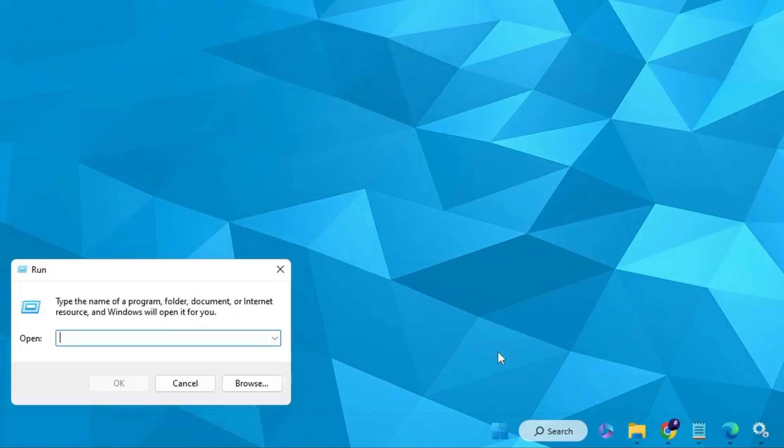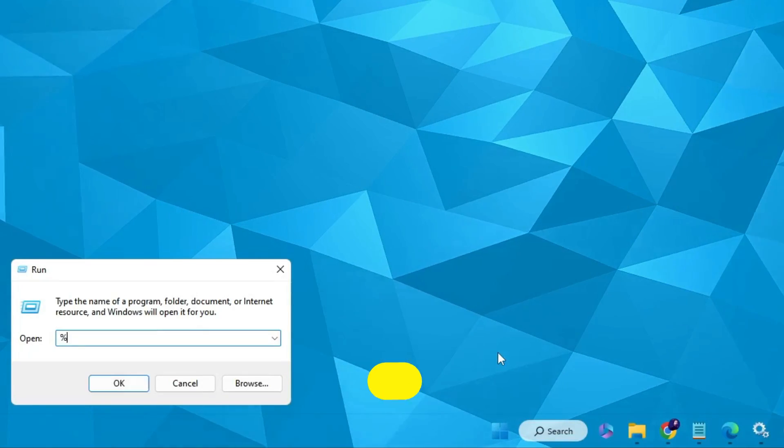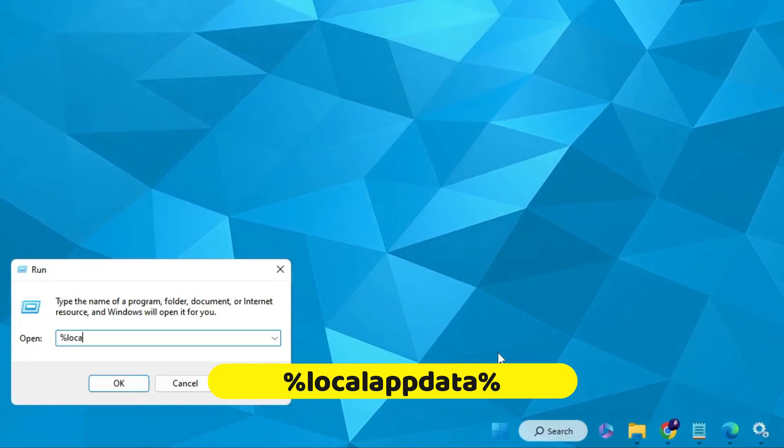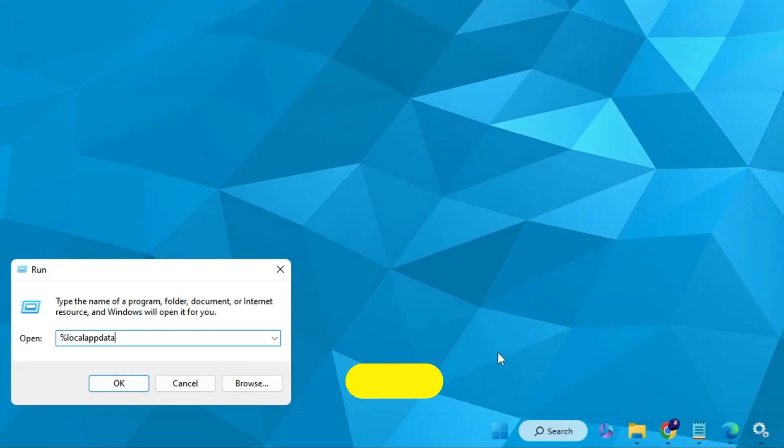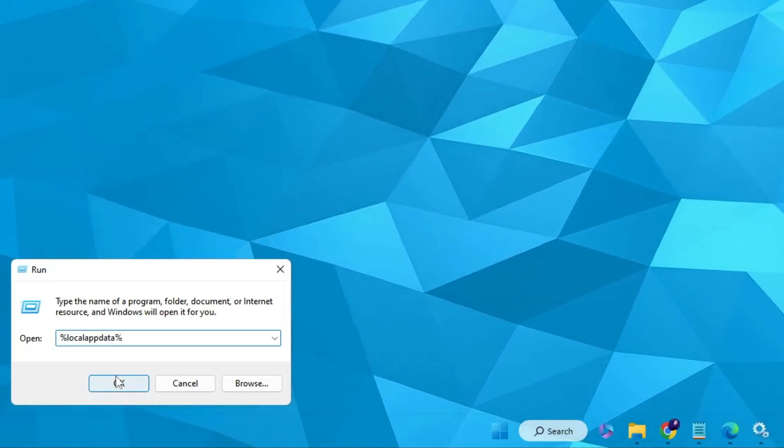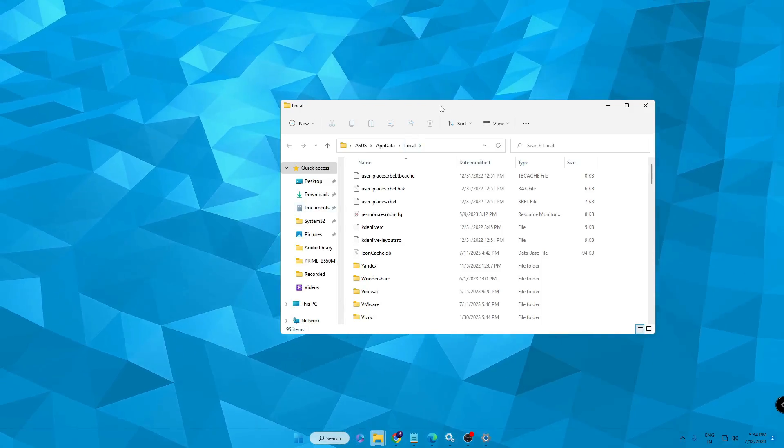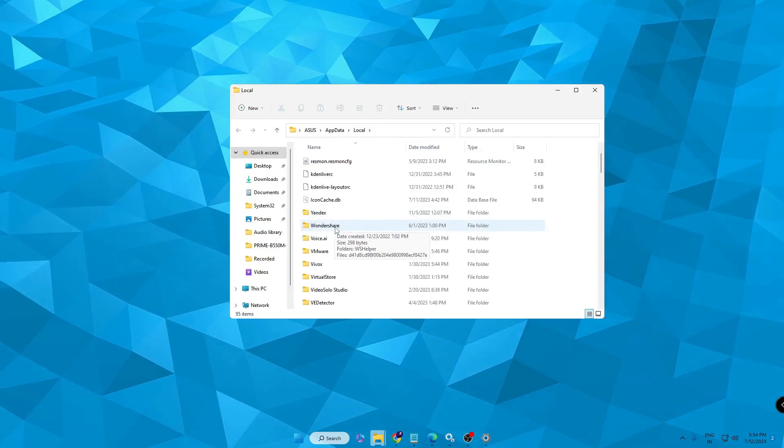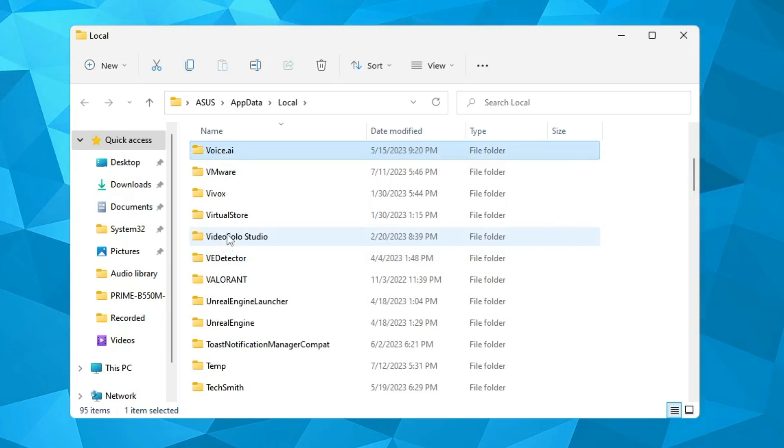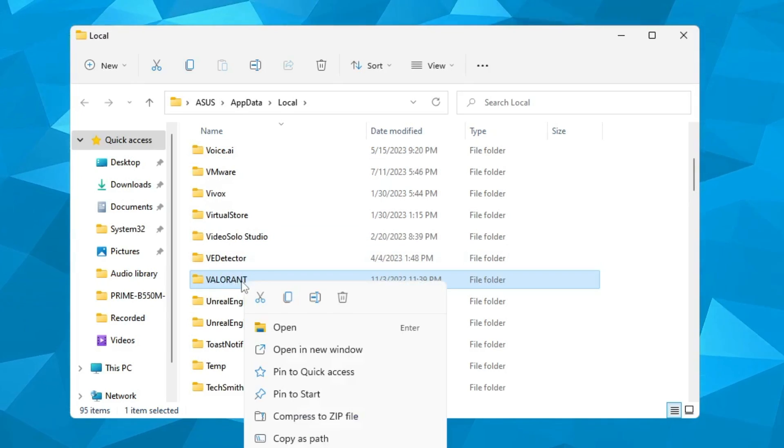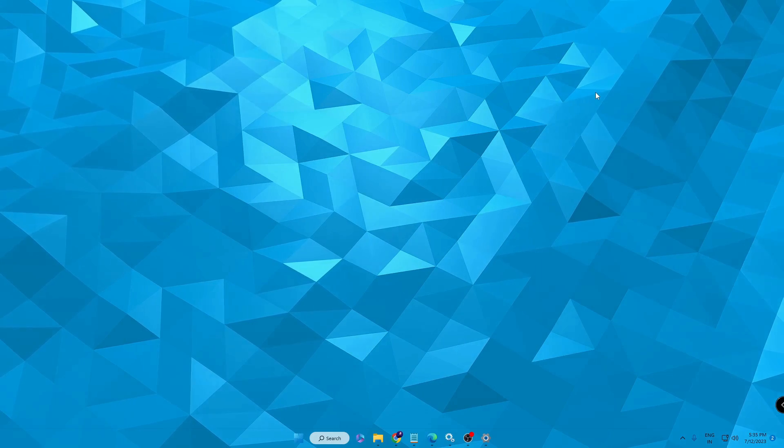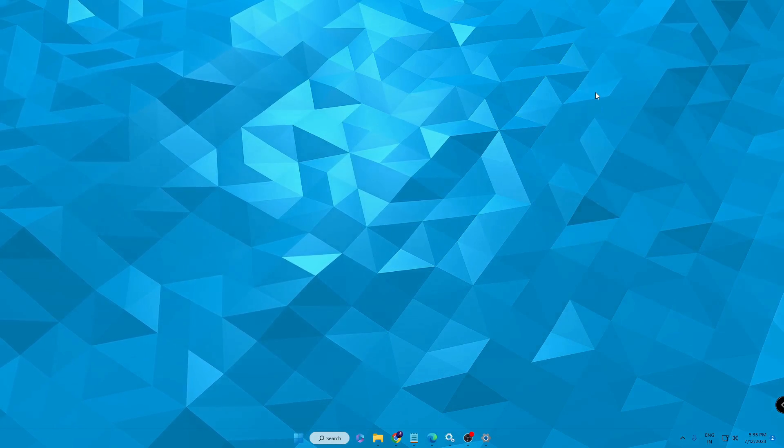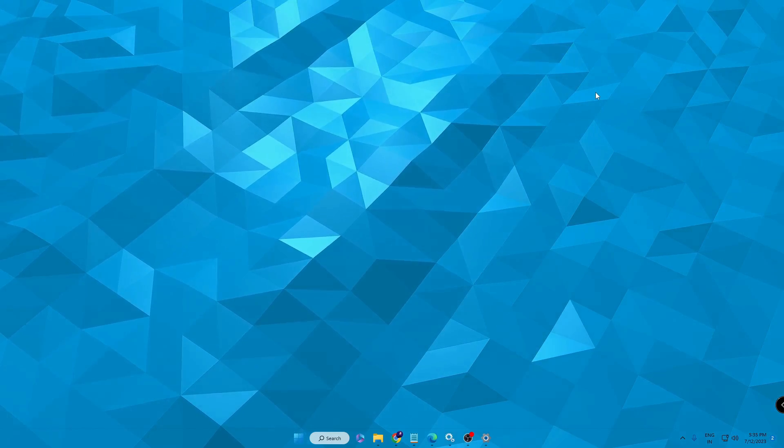Once it's been deleted, next you need to right-click on the Windows icon, then click on Run. Now here you have to type %localappdata% and then click OK. Now this type of page will be coming up. Here you have to look for Valorant. Once you get it, right-click on it and choose delete. Now Valorant has been completely uninstalled.